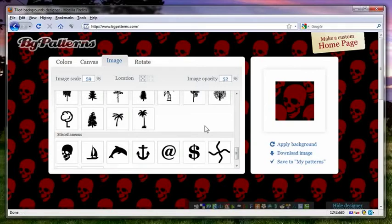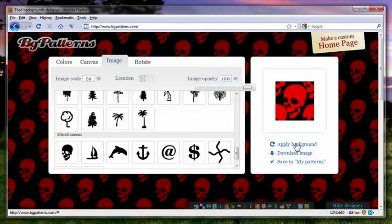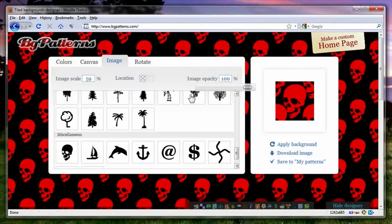Now let's say if I want the image opacity to be a little greater. It's at 52% by default. So what I'll do is I'll change that over to 100%, make it really visible, and then hit apply background.